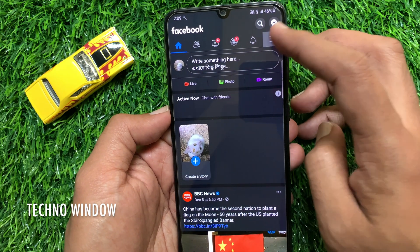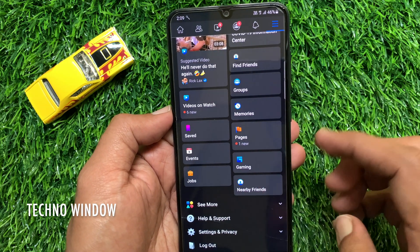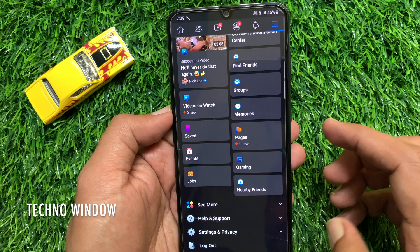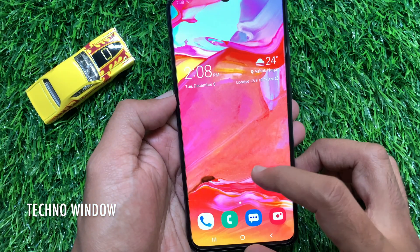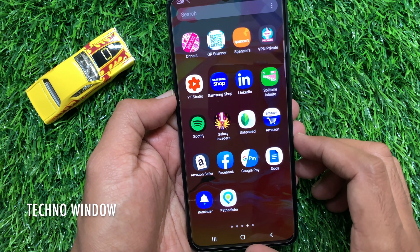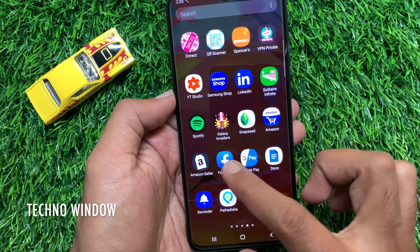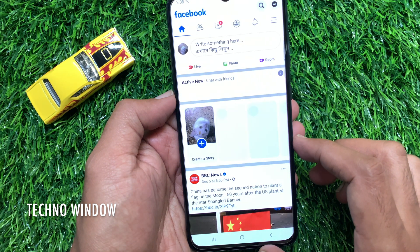Hi Viewer. Today I would like to show you all how to enable dark mode in Facebook app for Android phone. Let's have a look. First open Facebook app and make sure your Facebook app is up to date.